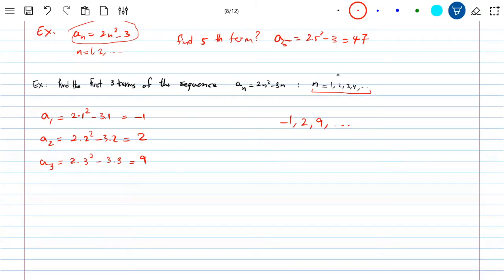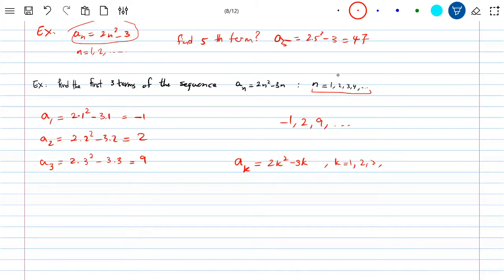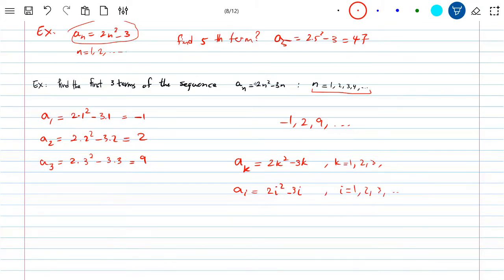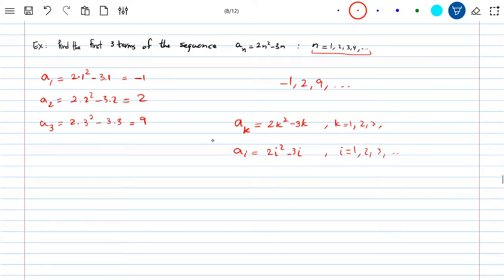One thing to be careful of: they don't always use the notation N. I normally use N, but they can use K — so A_K = 2K² minus 3K. Or they can use I — A_I = 2I² minus 3I. Just like with functions where you can change the variable from X to anything else, you can change the subscript notation. It's very common to use N, just as it's common to use X for functions.